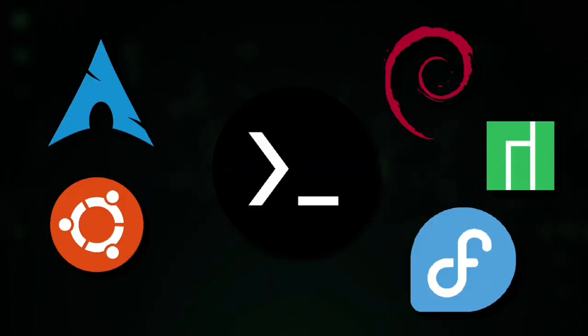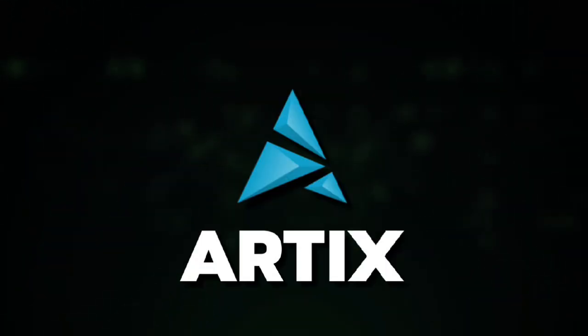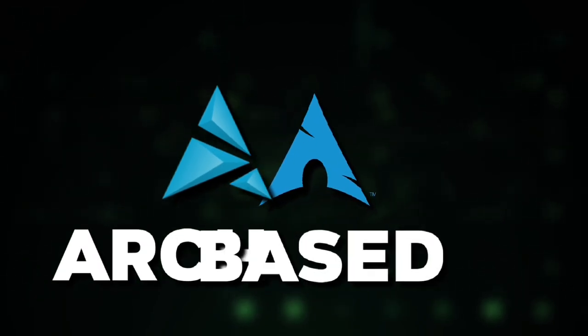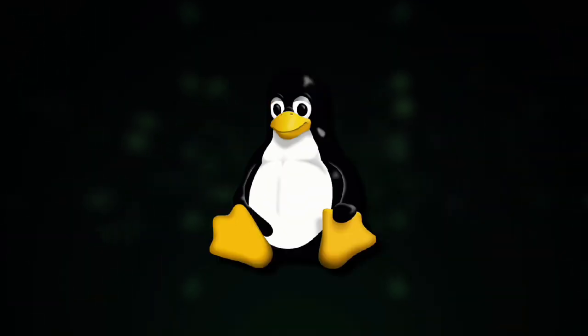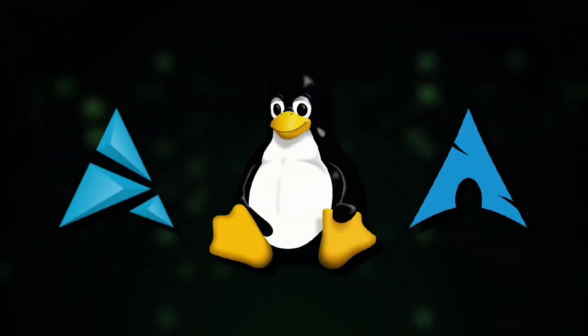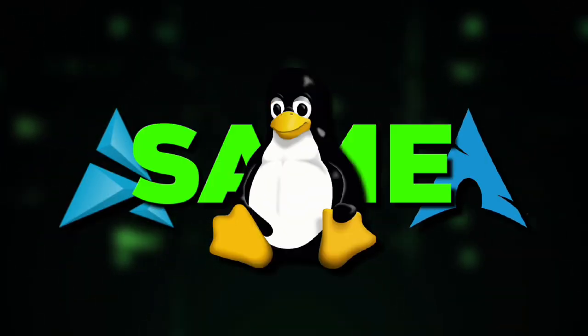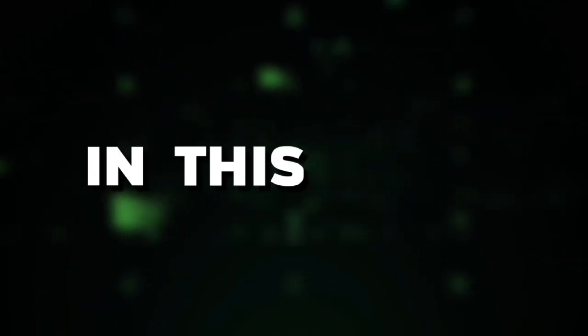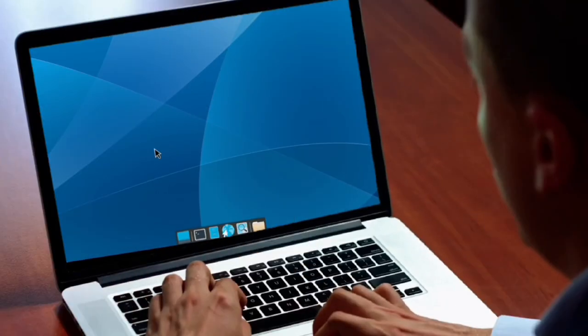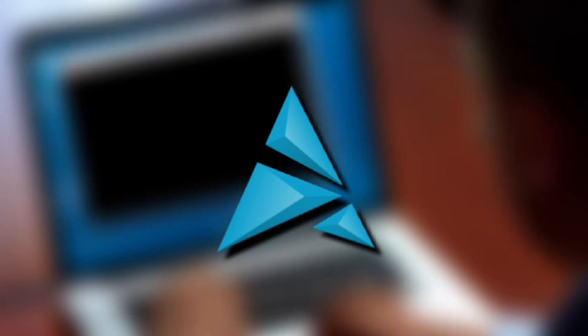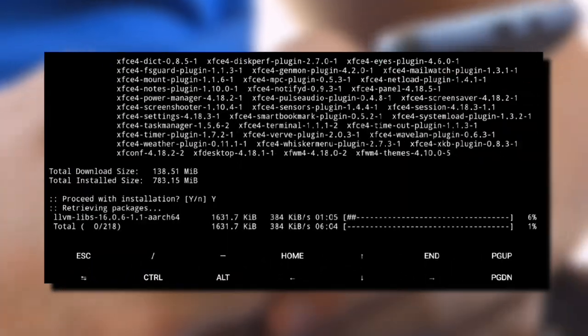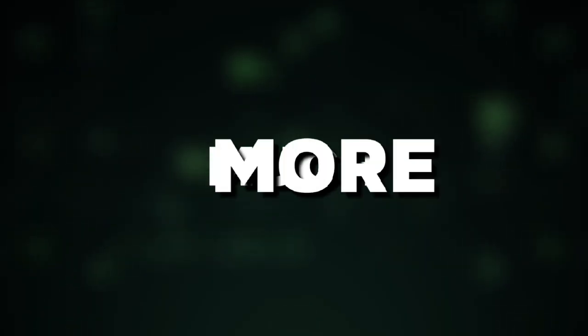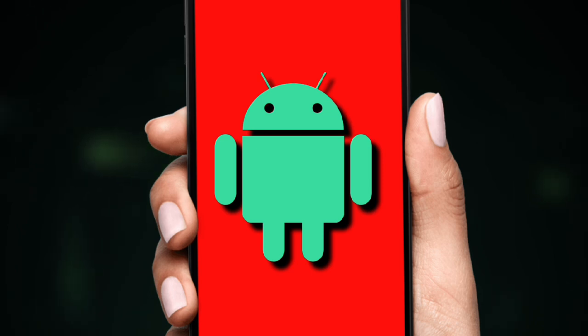Recently, Termux added a new distro, Artix. Artix is an Arch-based Linux distro, which is almost the same as Arch if you are a beginner. In this video, we will take a closer look at it. We will show how you can install Artix, GUI, sound fix, and much more on your Android phone.